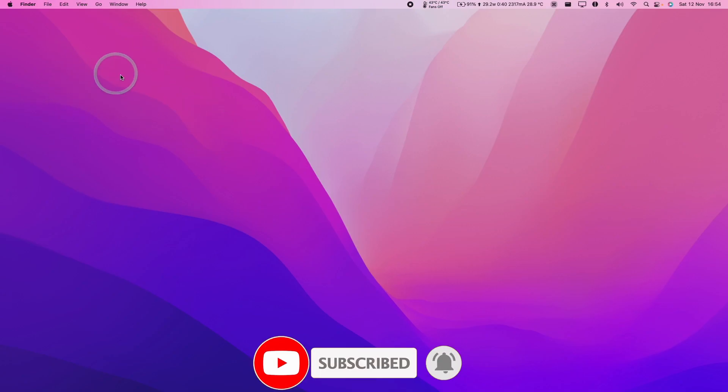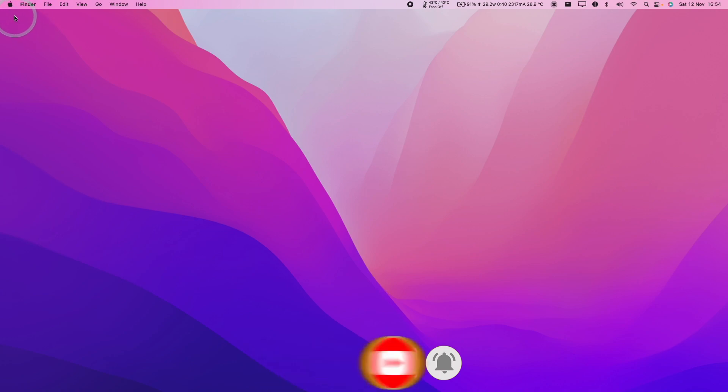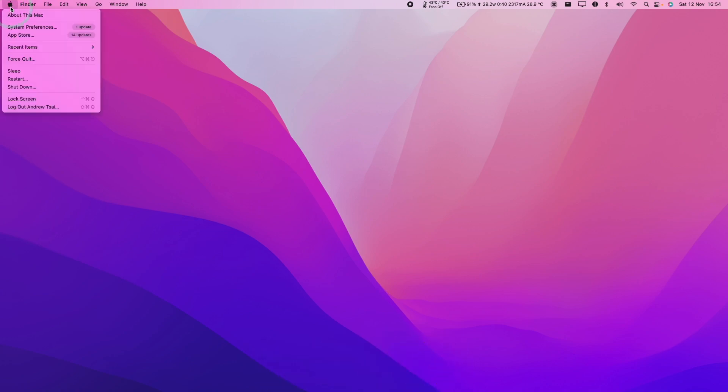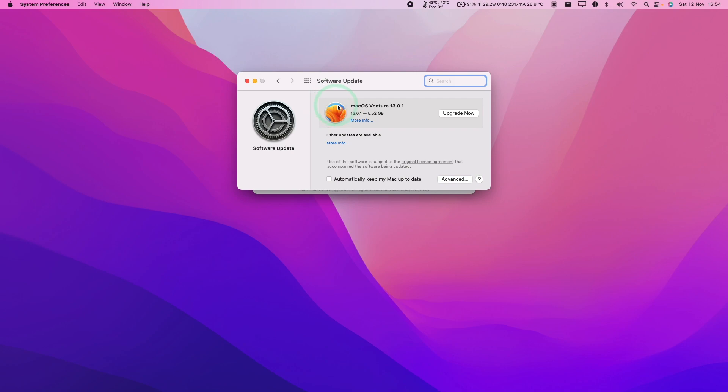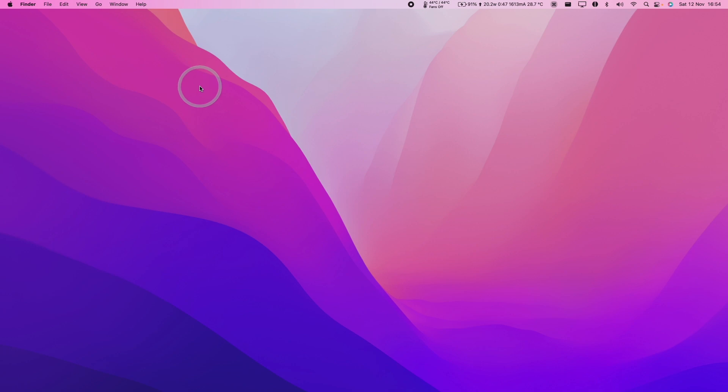When we're in macOS Monterey, all we need to do is click on the Apple logo on the top left hand side of the screen and click About this Mac. Then we have this About this Mac window and we can click the software update button here. Once that's clicked, we'll be taken to this screen. If for some reason you can't get to this, there's an alternate way, which I'll show you now.